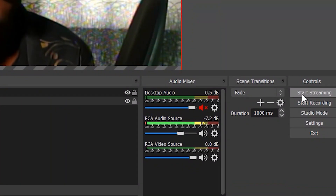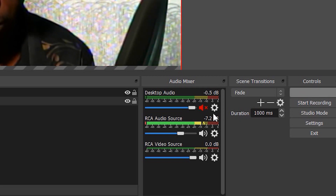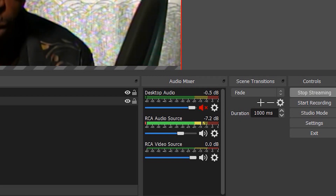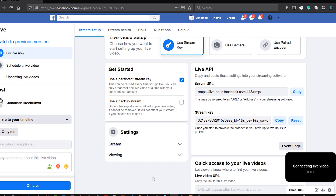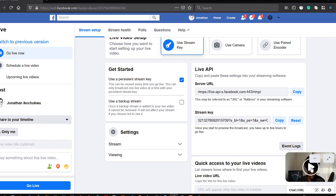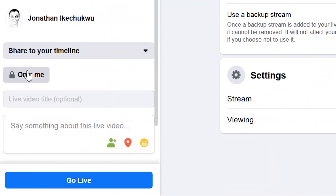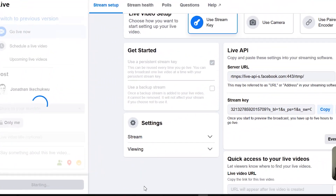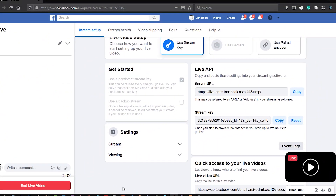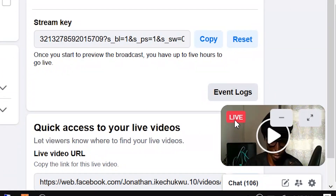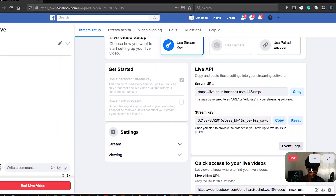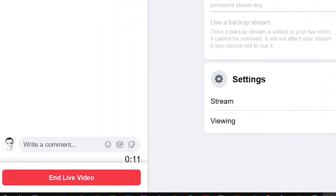To start streaming, click the 'Start Streaming' button in OBS, then go back to Facebook. You should be seeing the feed from your camera. When you are ready to go live, click the 'Go Live' button to start the live stream. You can see the live tag on the video and the 'End Live Video' button on the lower left corner of your screen.